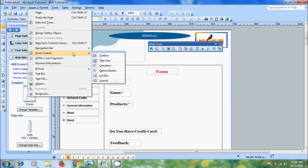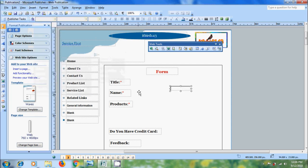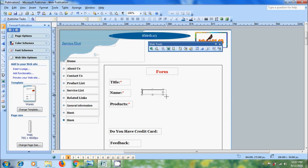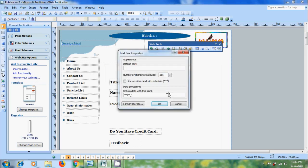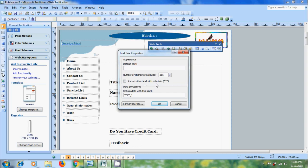Now go to form control and we will get same options. For name I want to select a text box. If we double click on this box it will open text box properties. We can enter default text or keep it blank, set number of characters allowed, check hide sensitive text with asterisks especially for passwords, and enter a label for written data from this form.